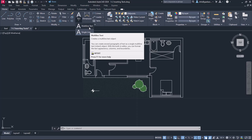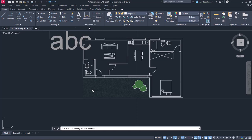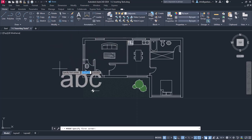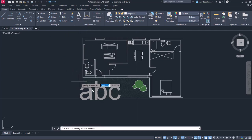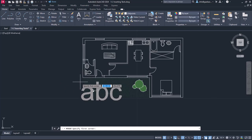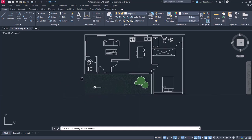So between the two, I am going to choose the multi-line text for obvious reasons. The first thing I should do once the command is active is to click somewhere in the drawing area to specify the first corner of the text frame.